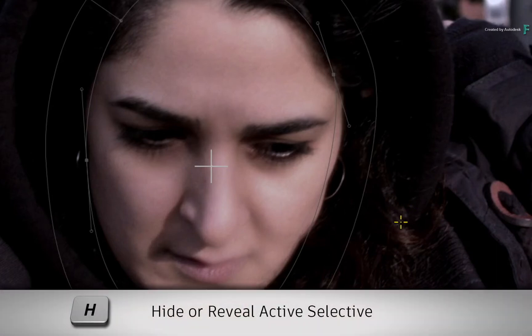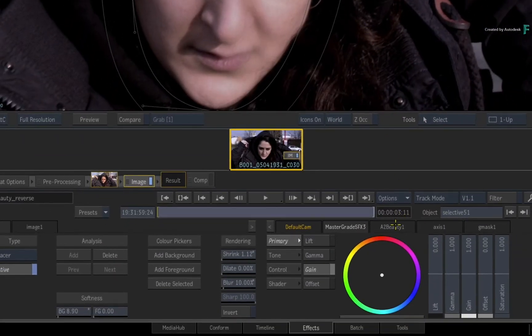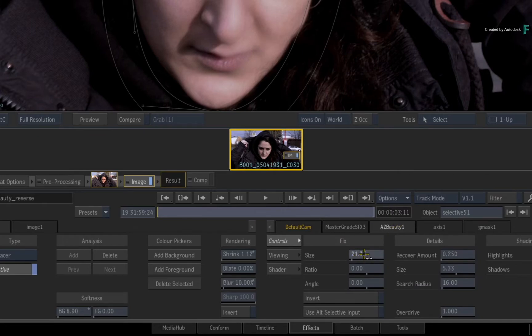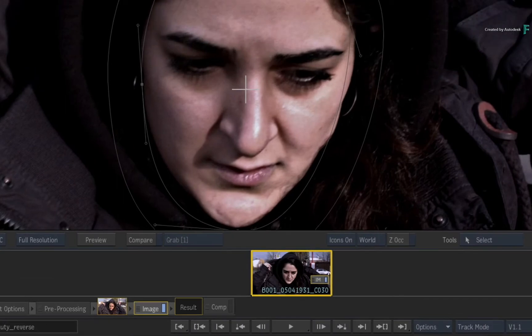You can see this more clearly if you toggle the H keyboard shortcut to turn Selective 2 on or off. If you click the A2Beauty tab in the controls and start adjusting any controls, the initial behaviour is to smooth the skin. But if you click the Invert button, the tools do the opposite — lines and marks become more pronounced on the skin.